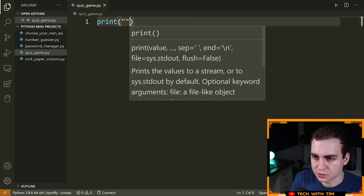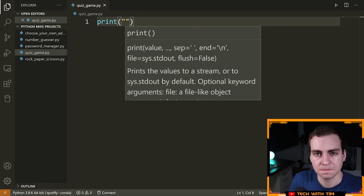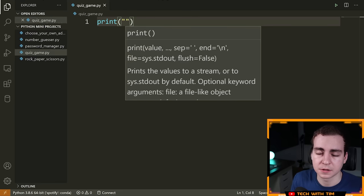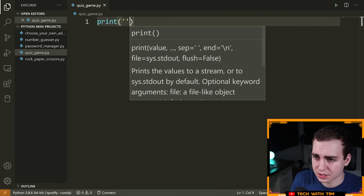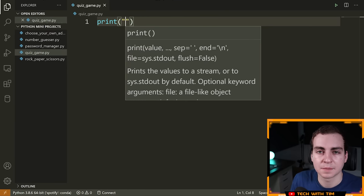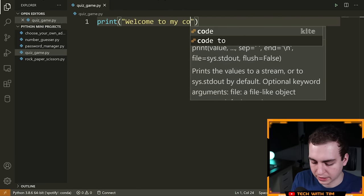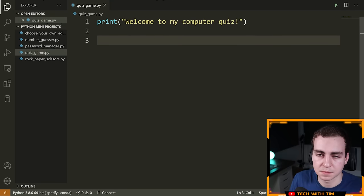The first thing I'm going to do is use the print function. When you want to output something to the console, you say `print` and put a value — typically a string, which is anything encapsulated in double or single quotation marks. So I'm going to welcome my users to the game: `print('Welcome to my Computer Quiz')`. The specific quiz I'll go with is a computer quiz — feel free to go with whatever type of quiz you want.